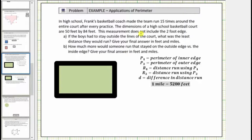Welcome to an application of perimeter. In high school, Frank's basketball coach made the team run 15 times around the entire court after every practice. The dimensions of a high school basketball court are 50 feet by 84 feet. This measurement does not include the two-foot edge or the two-foot boundary line.